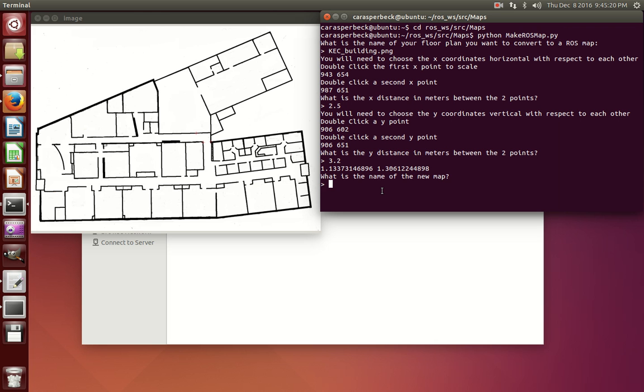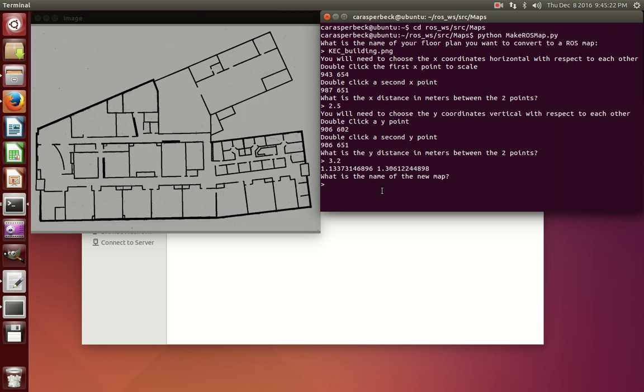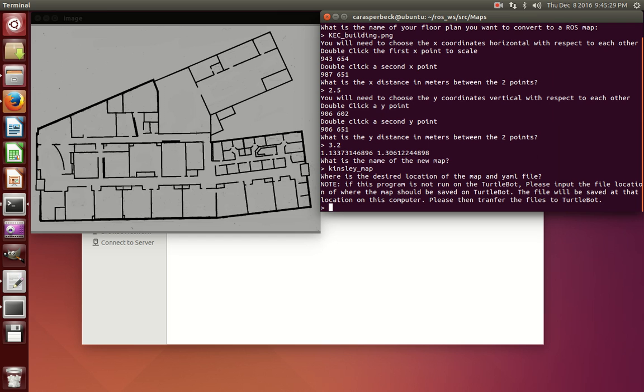Then you'll tell the program the new map's name. So I'm going to name mine Kinsley map.